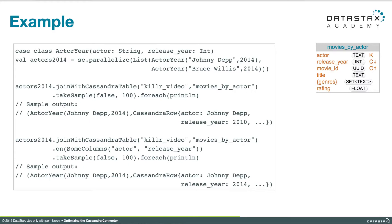Before we get back to our original suboptimal query and fixing that up, let's take a look at an example of how these methods work in some code. We're going to begin with a parallelized collection of actor-year, just to make life easy for ourselves. We'll make some simulated keys with Johnny Depp in 2014 and Bruce Willis in 2014. With that RDD in hand, we will join it with the Cassandra table movies by actor, and that join gets done in the Spark Cassandra connector, not by Spark.